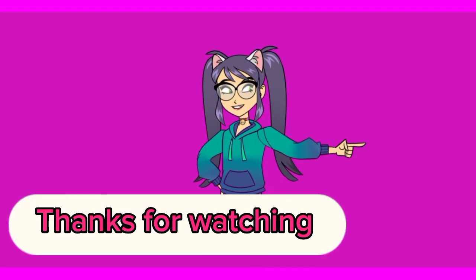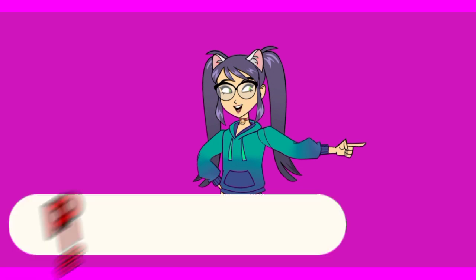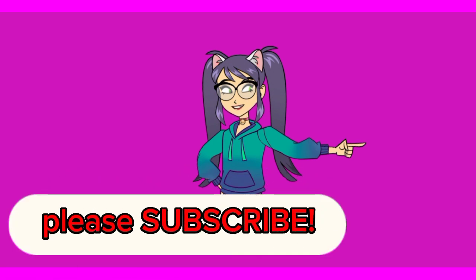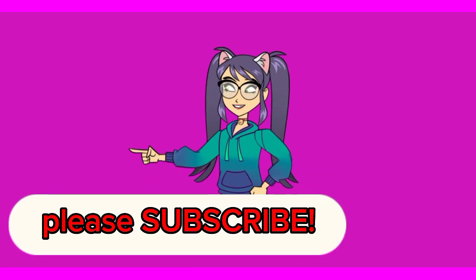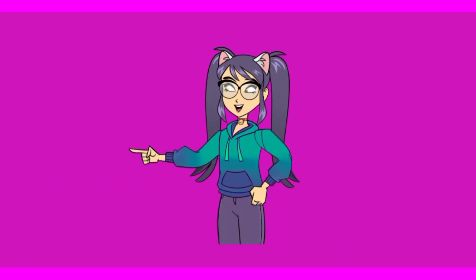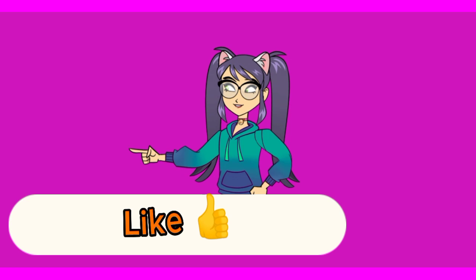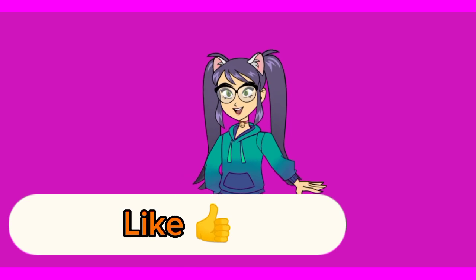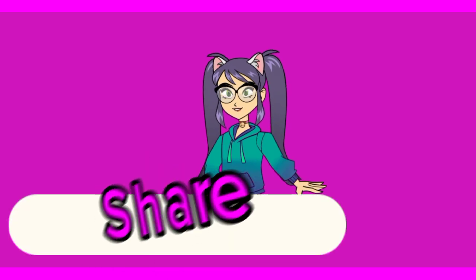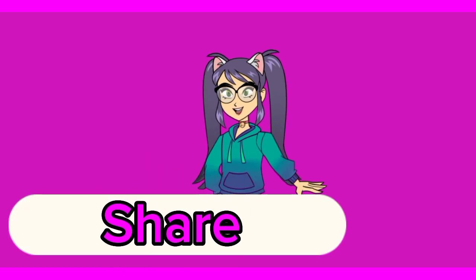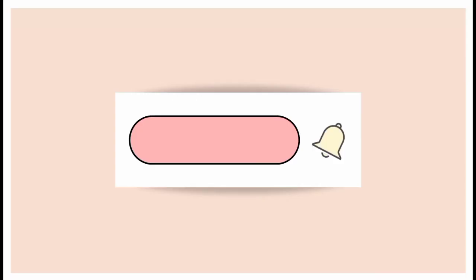We've come to the end of our video. Thank you so much for watching. Don't forget to subscribe, like, and share this video. Bye!